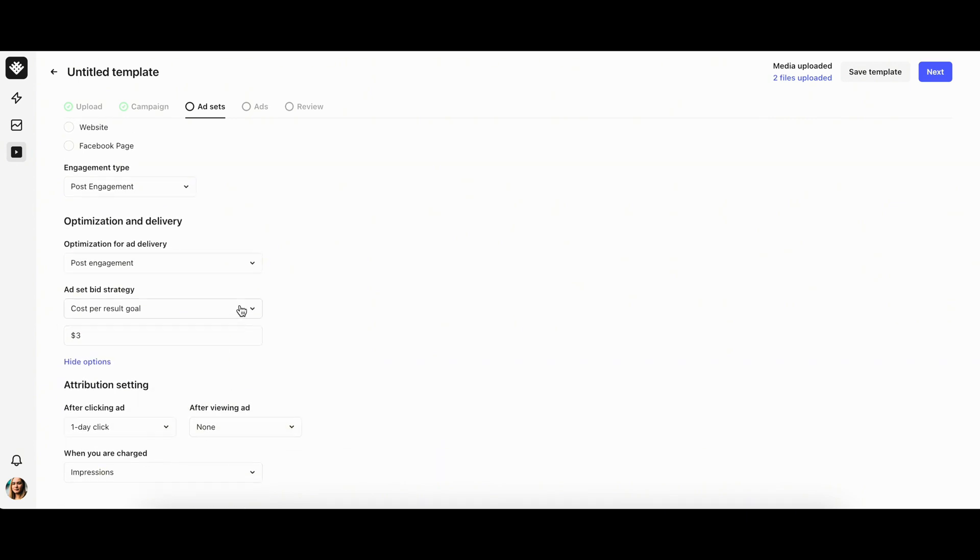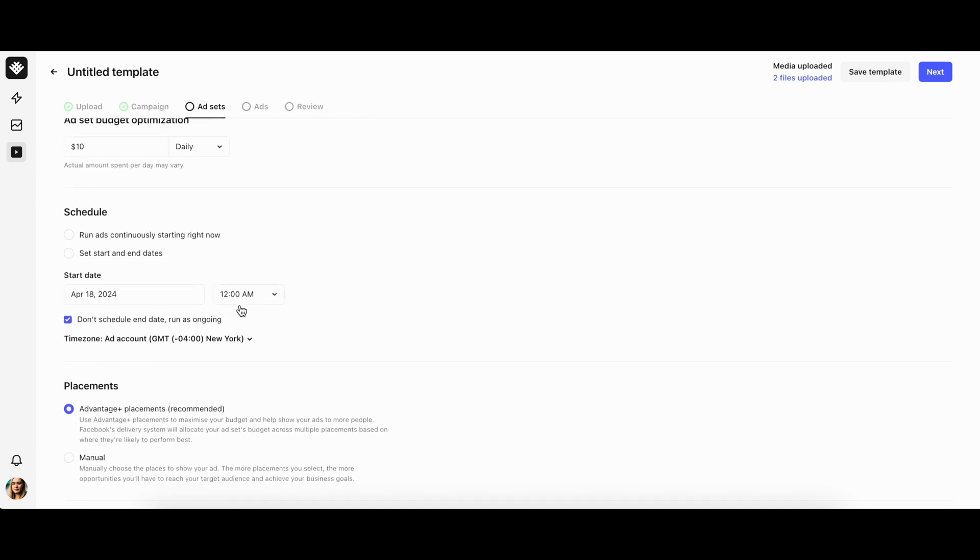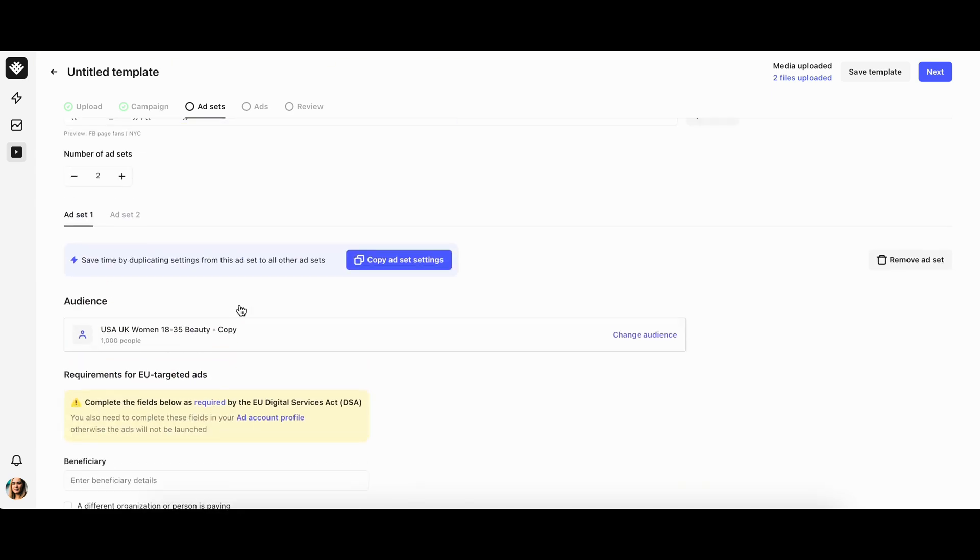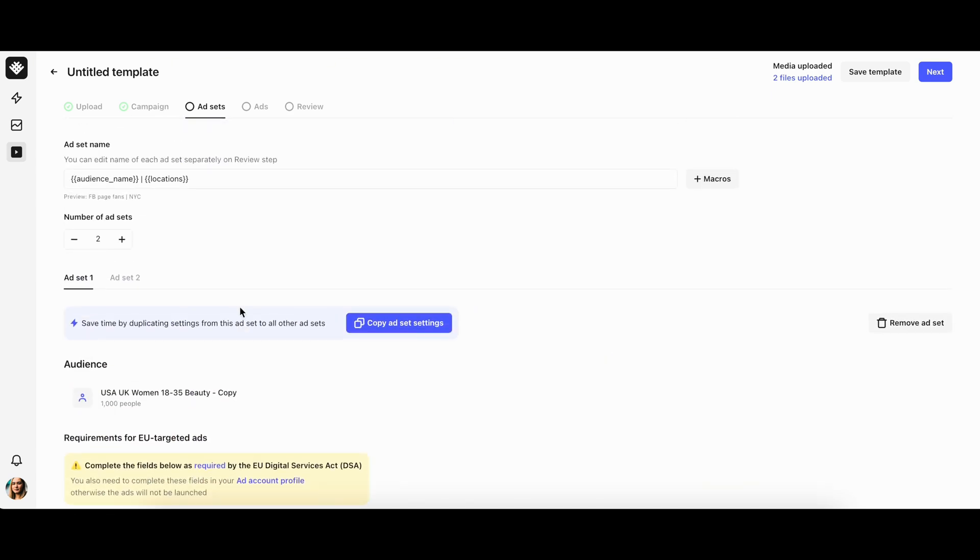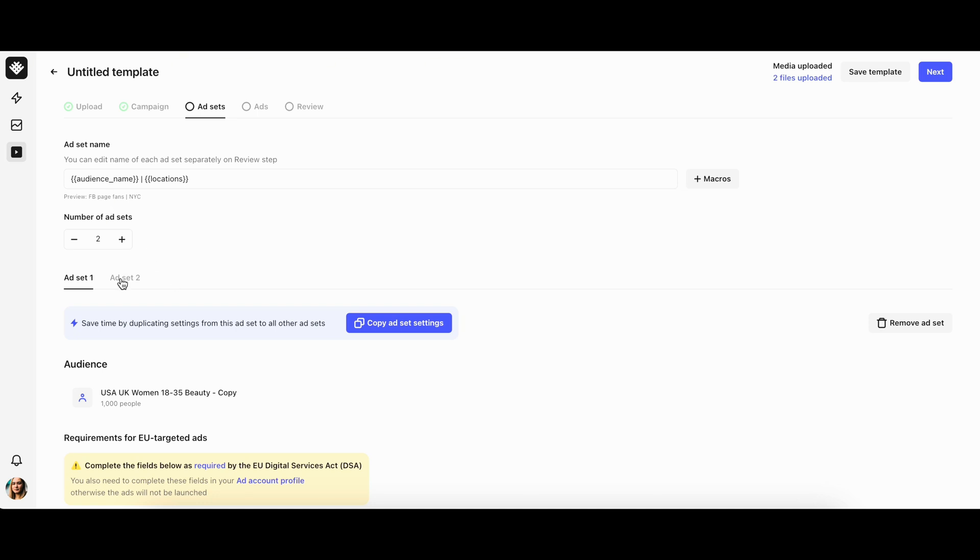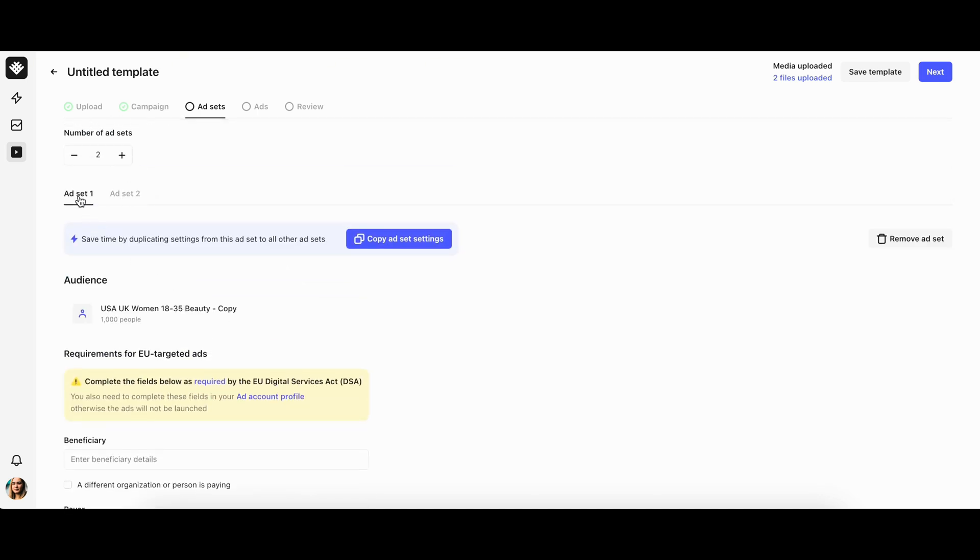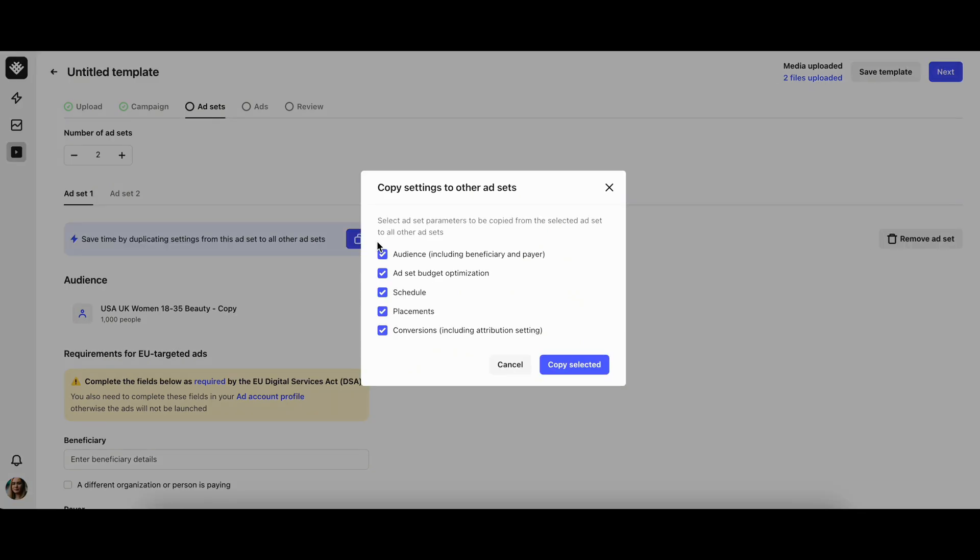You can fill the settings in for each ad set separately, starting with ad set 1 and then moving to ad set 2. Alternatively, you can fill in the parameters for one ad set only and then duplicate settings from this ad set to the other ad sets by clicking on copy ad set settings button.